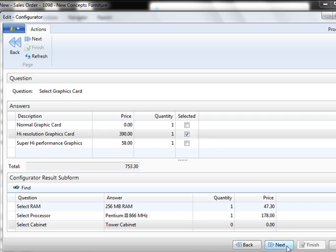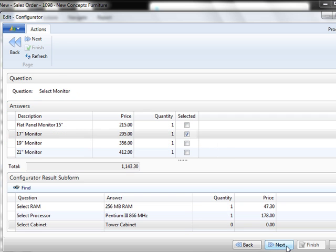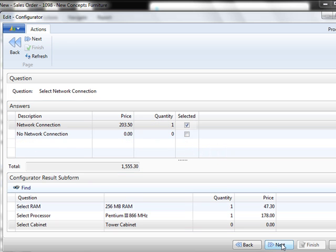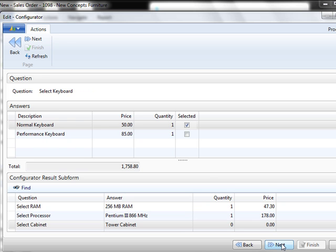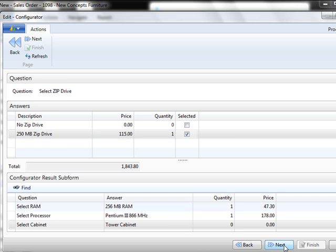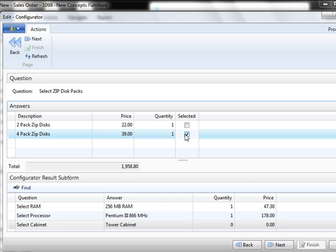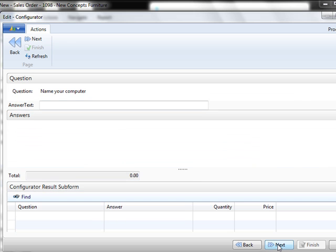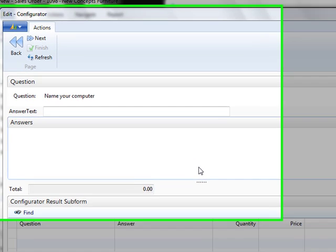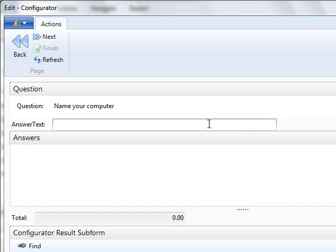I'm going to choose the larger SCSI disk. I'm going to keep the high resolution graphics card and I'm going to go for a 21 inch monitor. Now it wants to know if I want a network connection, of course, and I want the advanced performance keyboard. And the zip disks, perhaps I don't want a zip disk.